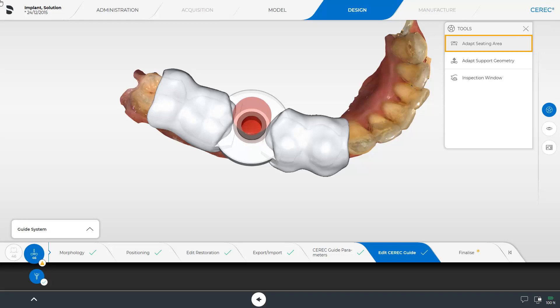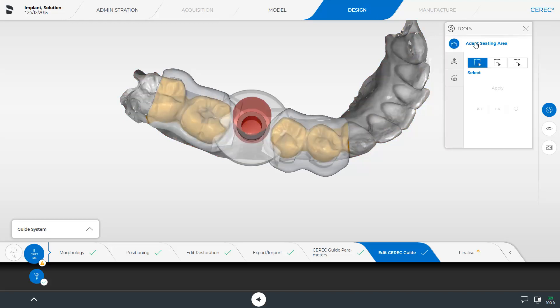First of all, we enable the Adapt Seating Area tool. Three options are available. The option Select allows you to mark complete areas and lengthen or shorten the surgical guide seating area. For our demonstration, we extend in the mesial direction. Starting at the surgical guide, we mark the area to be lengthened either by holding the left mouse button down or via the touch function. By tapping Apply, the surgical guide is extended.